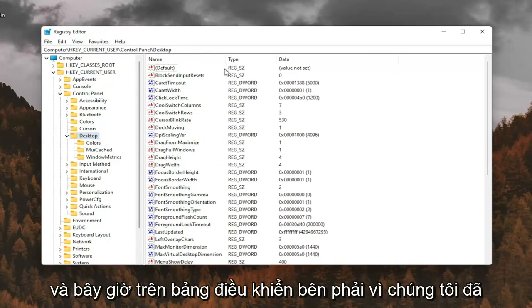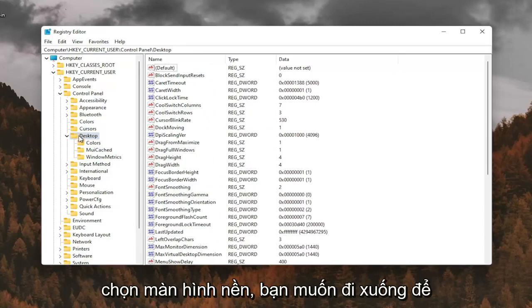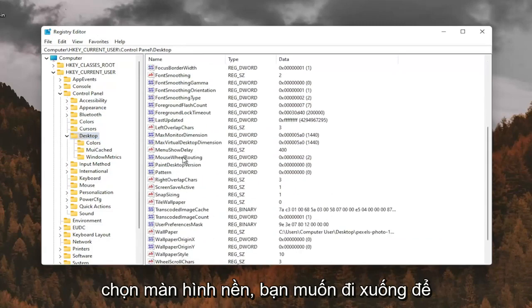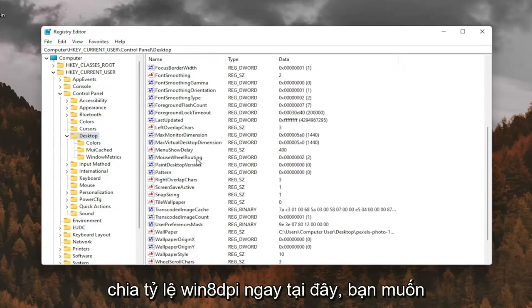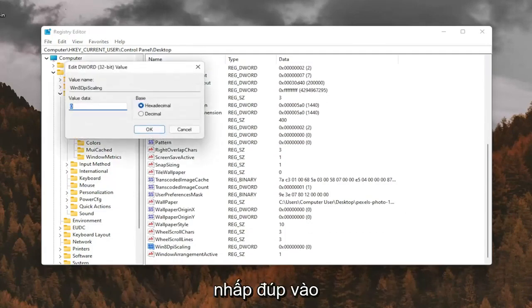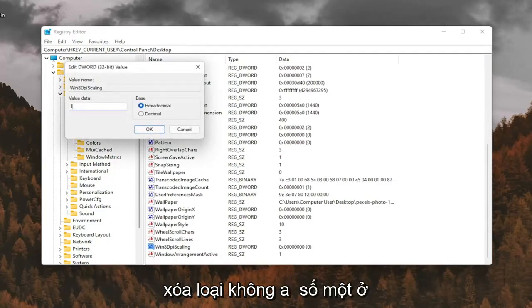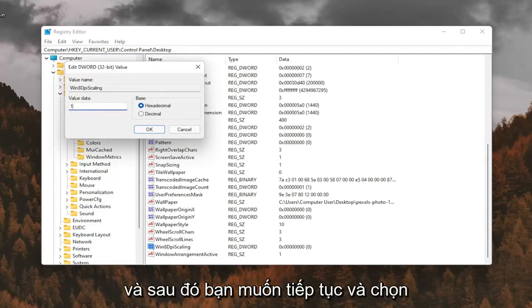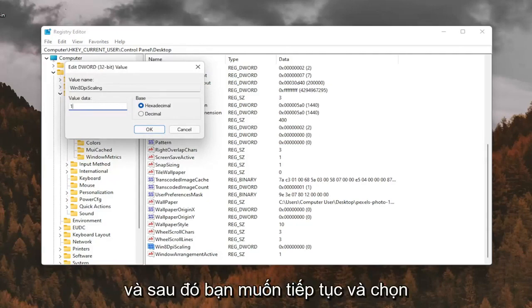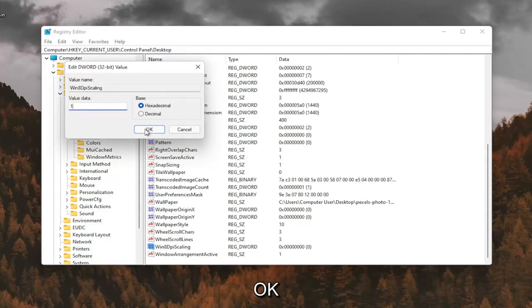And now on the right panel, since we have Desktop selected, you want to go down to Win8DPIScaling right here. And you want to double-click on that. You want to make sure it's set to 1. So delete the 0, type a number 1 in here. And then you want to go ahead and select OK.